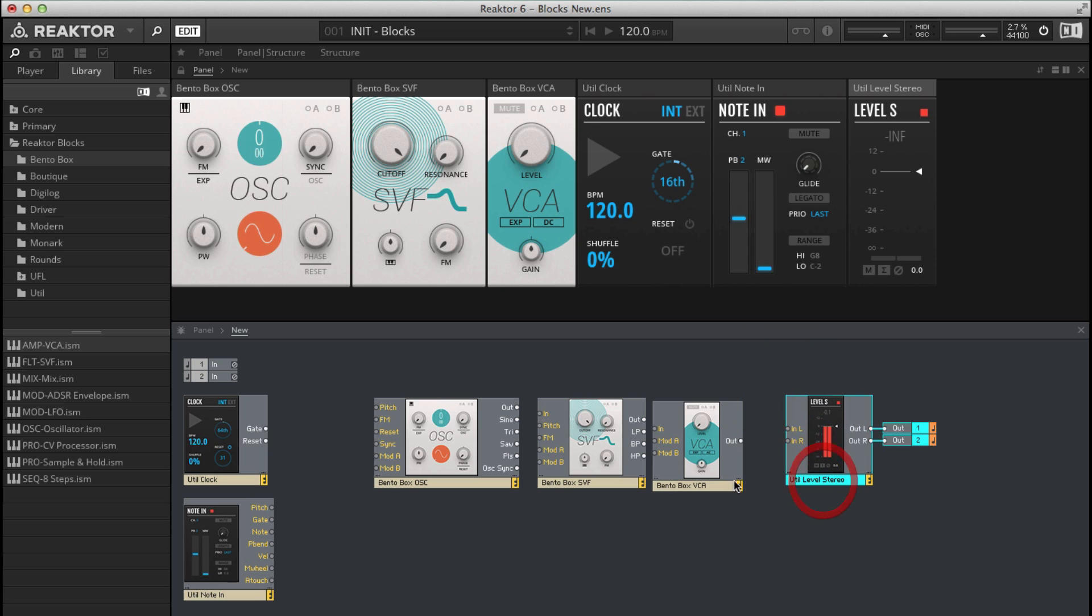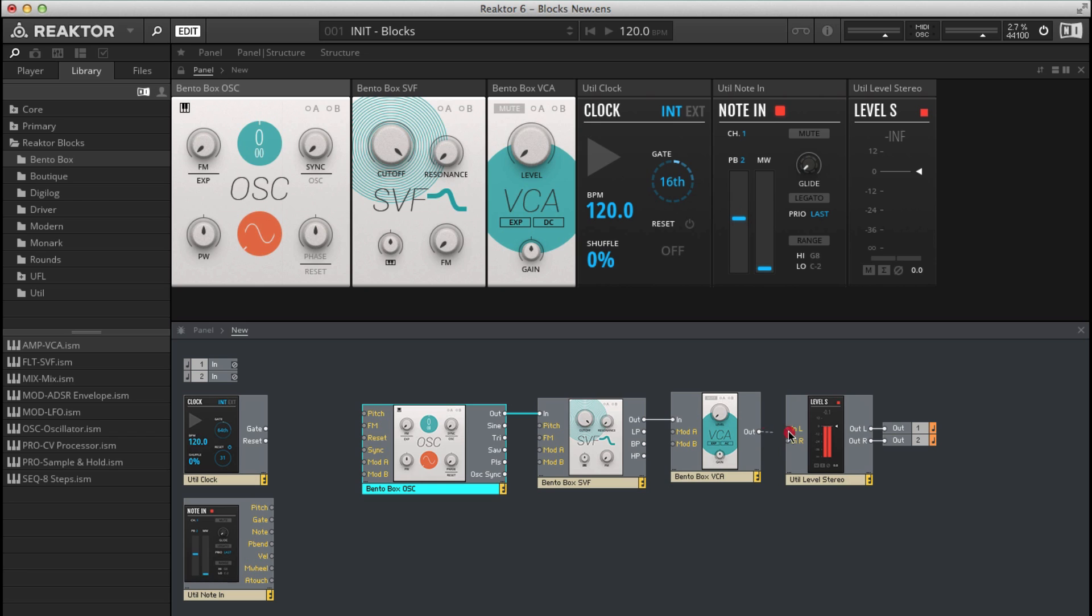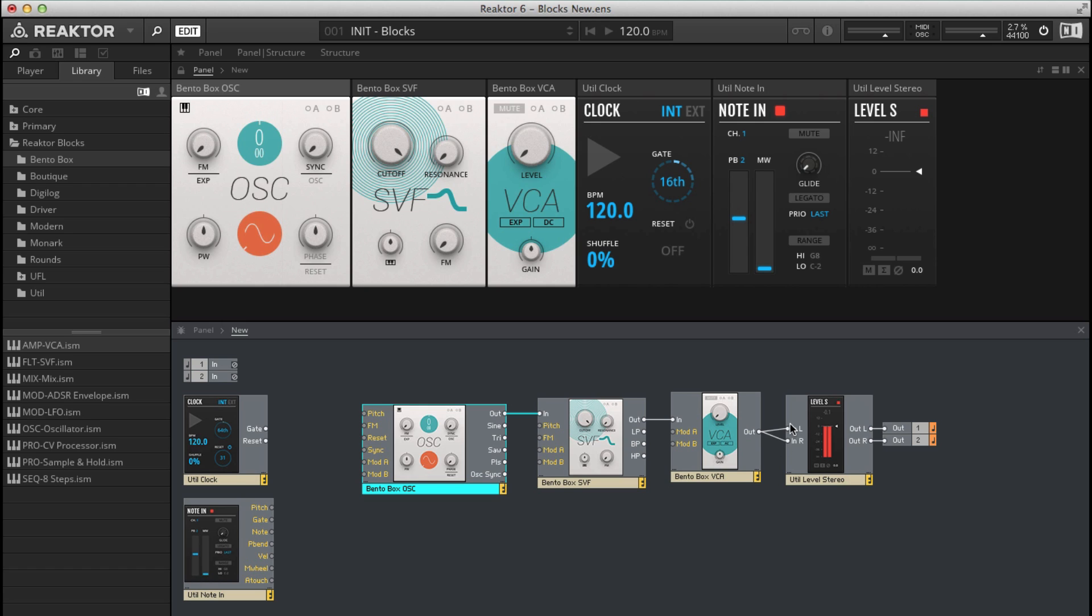So to connect these up it's really quite easy. We connect the audio out from the oscillator to the audio in of the filter, the audio out of the filter to the audio in of the VCA, and then from the out of that VCA to the stereo fader. This is just purely a mono synth so we connect it up to both inlets there.